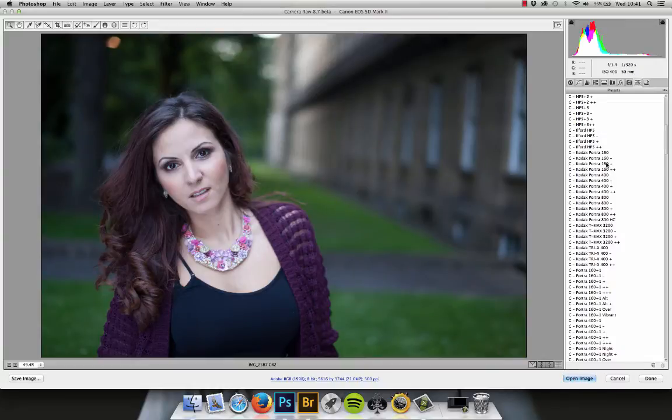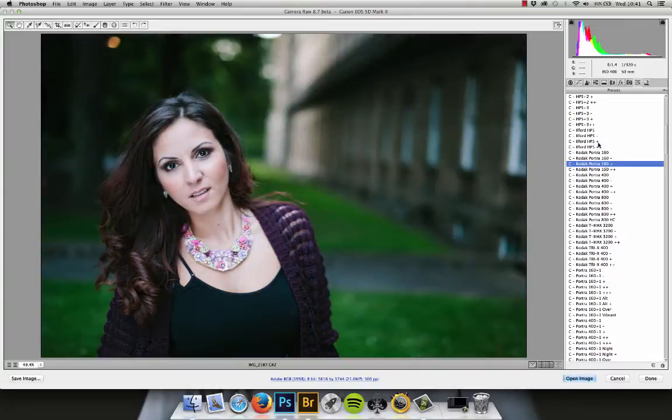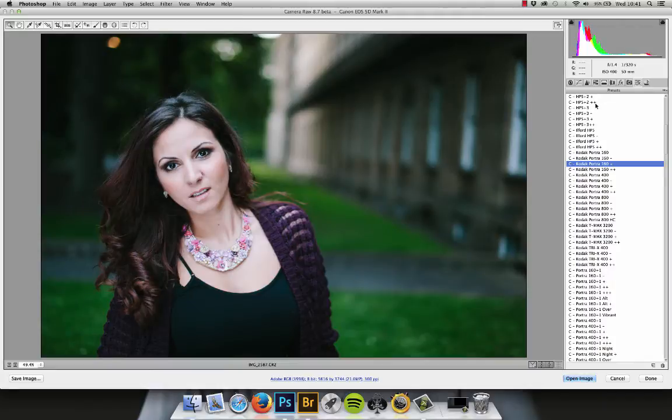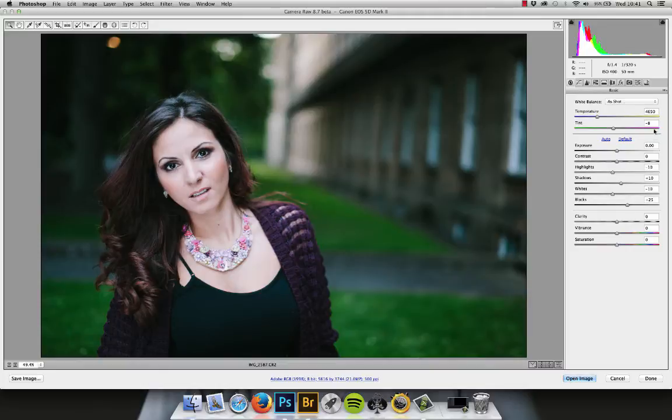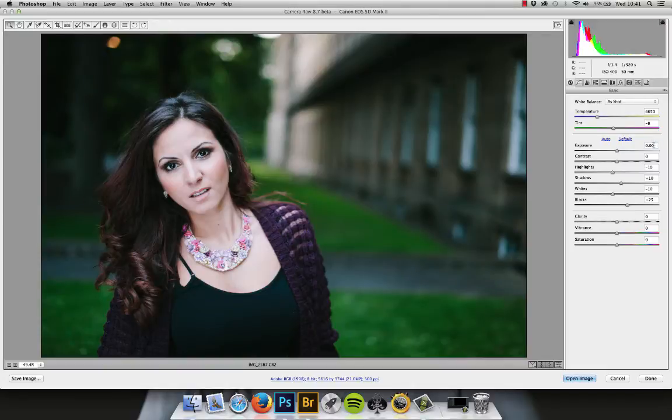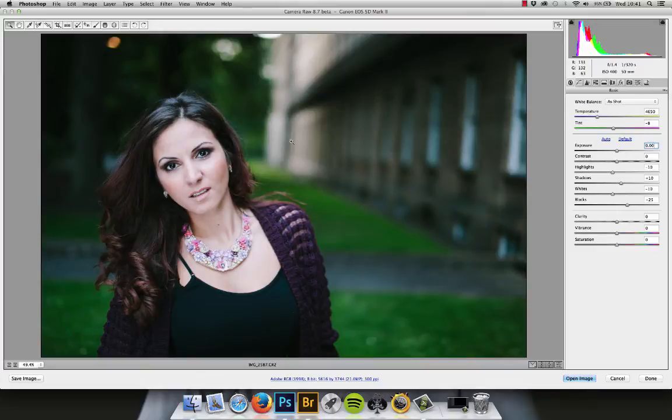Like I said, we'll use Portra 160 Plus. I quite like it as it works really well. It's got a nice look to it. Okay, so first and foremost we'll come into our main panel, basic panel here. Again, this is the same as Lightroom.